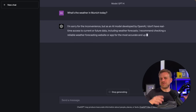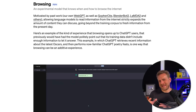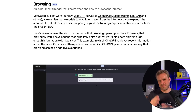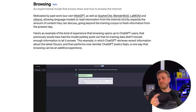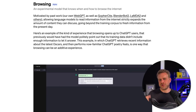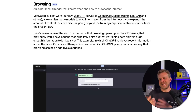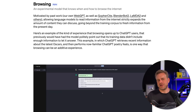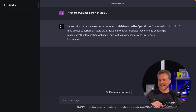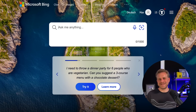ChatGPT, for example, is not able to do that — at least if used without plugins. With plugins, a feature which is not available to everyone yet — for example, I don't have access to it — it would be able to also search the web. So this likely is a capability ChatGPT will gain in the near future, but at least right now where I'm recording this, it's not able to search the web yet.